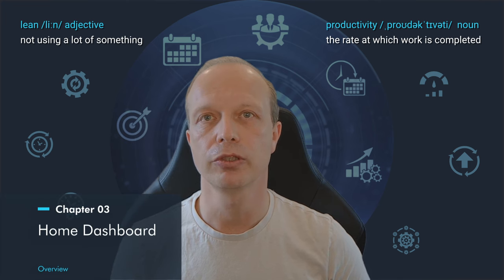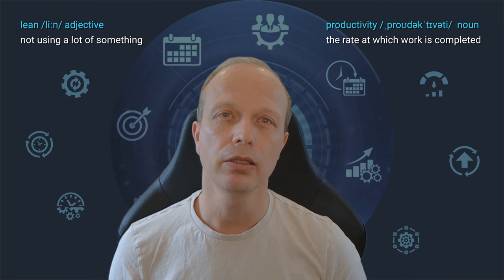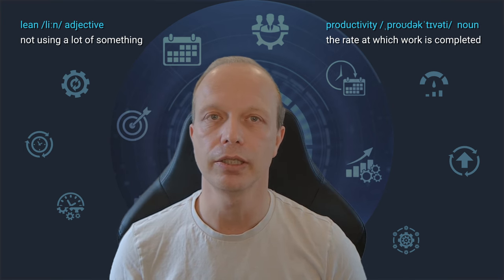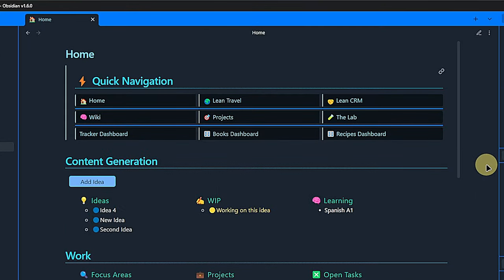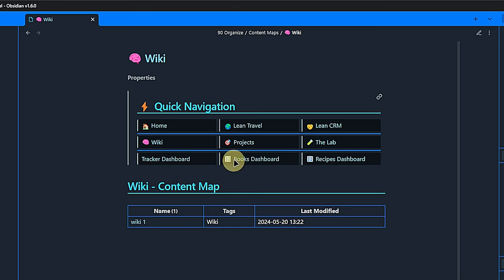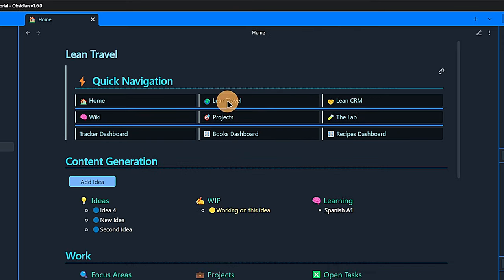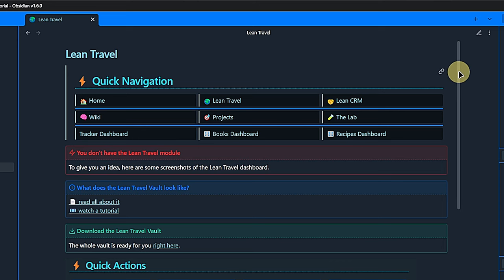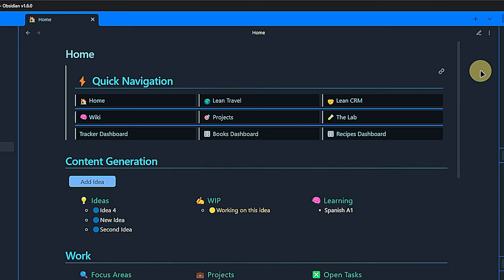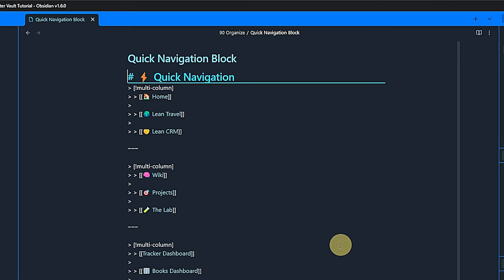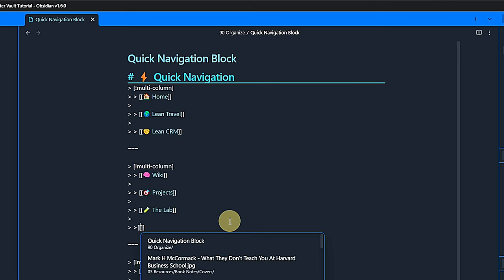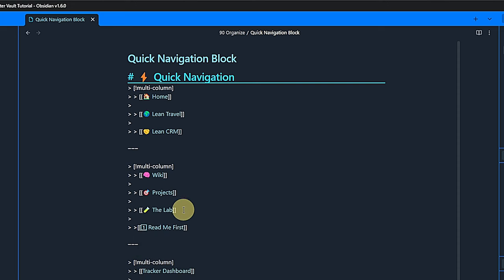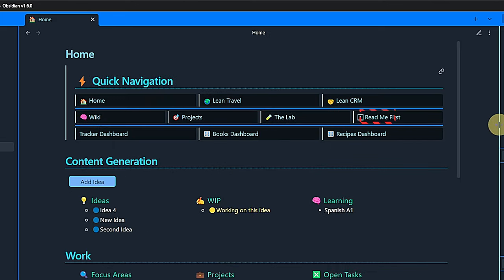I often see people struggling with consolidating all the information they have in Obsidian and looking for a way to keep the most relevant information easily accessible. The home dashboard is an attempt to do so. I include here a quick navigation area that allows us to jump directly to notes and content maps. Here, I also prepared some links that will take you to the other available lean vaults if you have them installed. If you don't have them, they link to a placeholder note. Again, you can safely delete those placeholders and links if you don't need them. The whole quick navigation section is actually a single note which I embed wherever I need it. This allows me to make any changes in just one place and have it consistent across the whole vault.